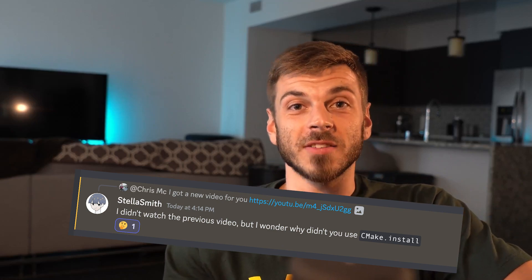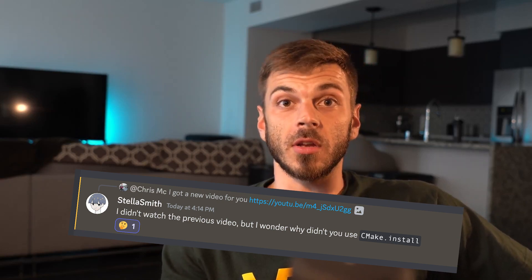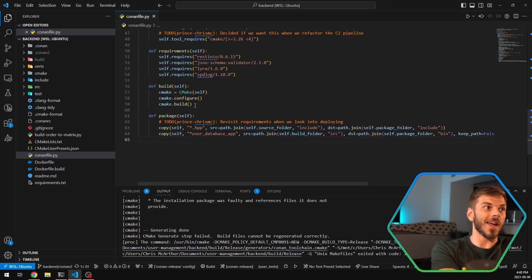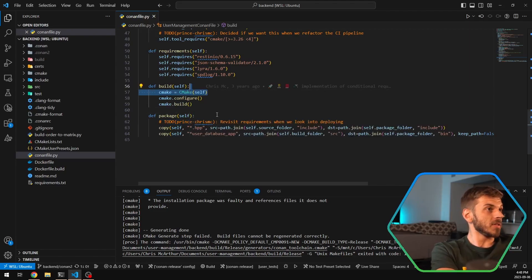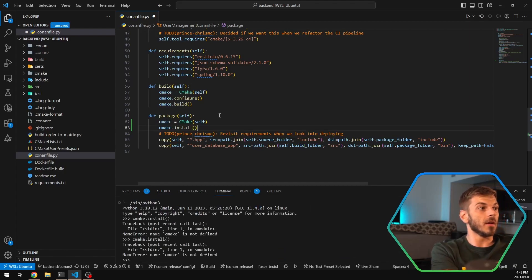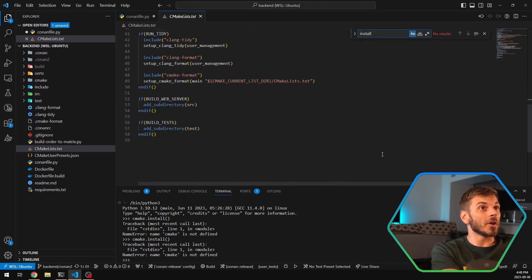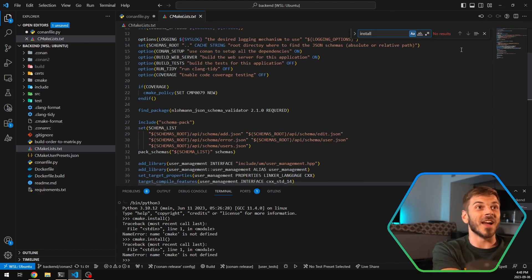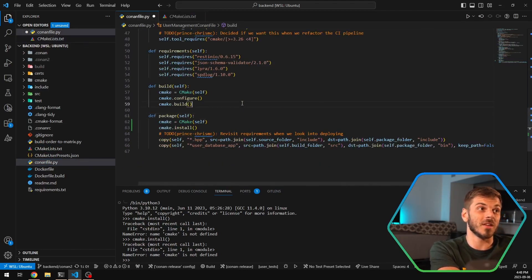Our second question came from Stella Smith on Discord, in the hashtag-include channel. She wanted to know why we didn't use the CMake build helper for the package method in our package folder. We could have used `cmake.install` in place of what we had — and this was a great suggestion. The reason we didn't do this is because we don't actually have an install method; nowhere in our CMake do we call install to install our targets. I think this is an excellent idea and we'll probably look at doing it in a future episode.